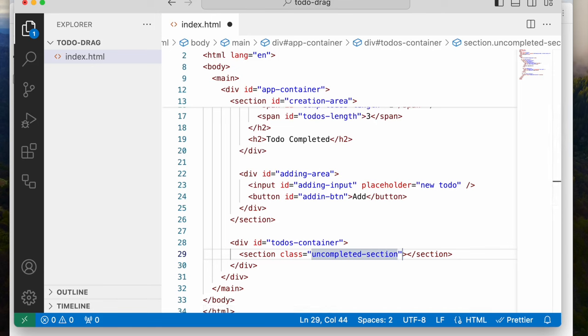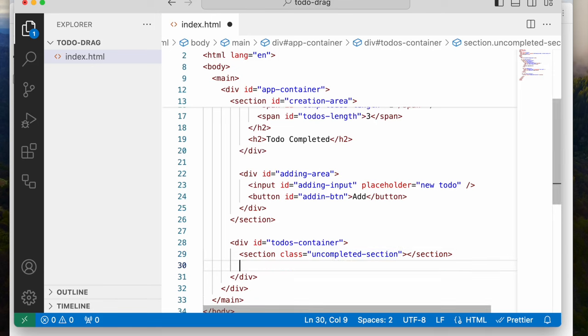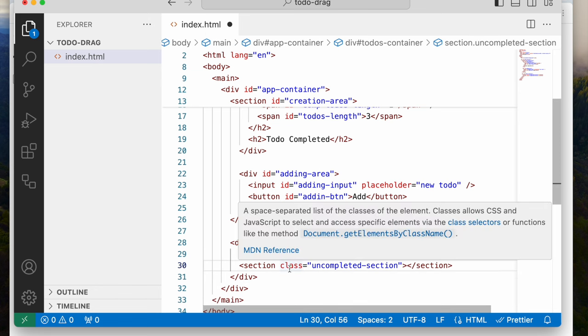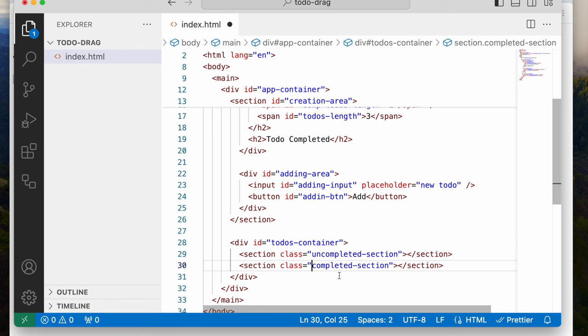Directly below this section, we're going to have another section. I could just duplicate it, and I'm going to remove the 'un' — so it's going to be just 'completed-section.' This is what we're going for.